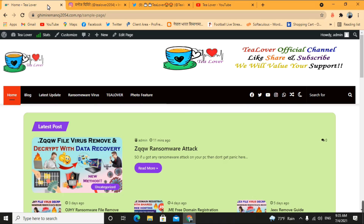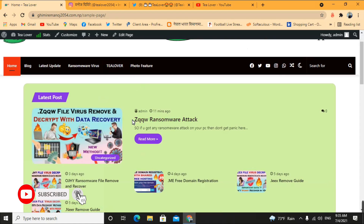Today's topic is about the ZQQW ransomware virus — its extension is .zqqw. Many people have been hit by this ransomware attack. The main reason for getting this attack is downloading something from an untrusted site, or allowing some extension on your Chrome, Mozilla Firefox, or any browser. Ransomware does not affect your PC until you allow it to gain access.